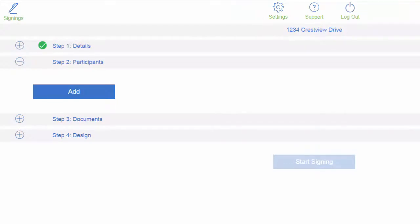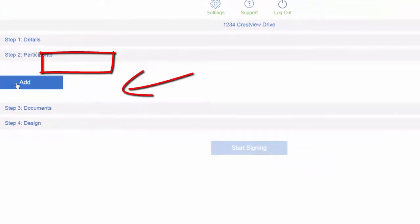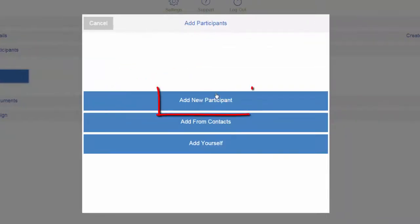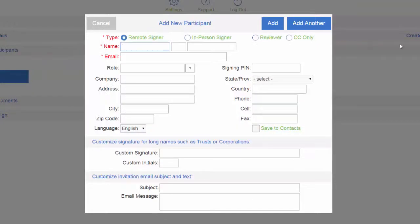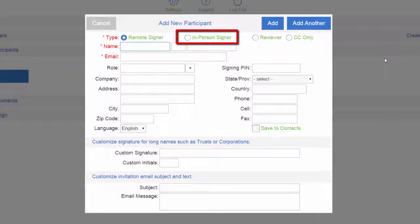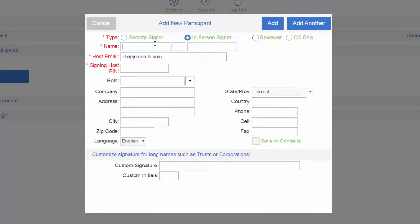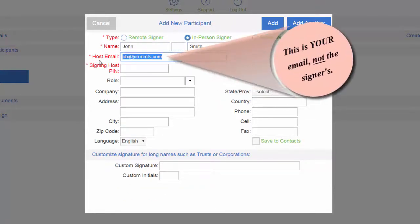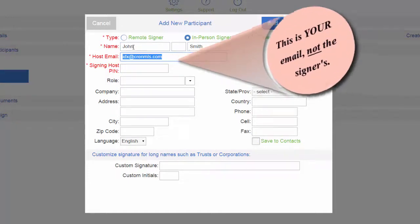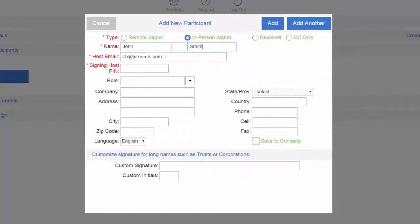Under participants, click add, add new participant, change the type from remote signer to in-person signer, then type in their name. The host email is going to be your email, not the signer's, so not John Smith's, but you the agent.